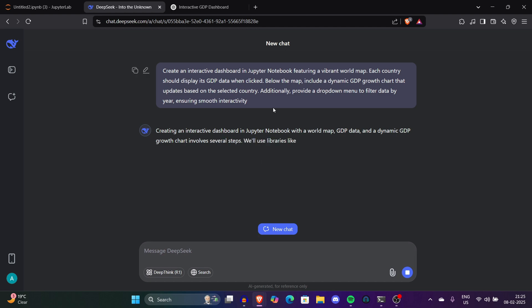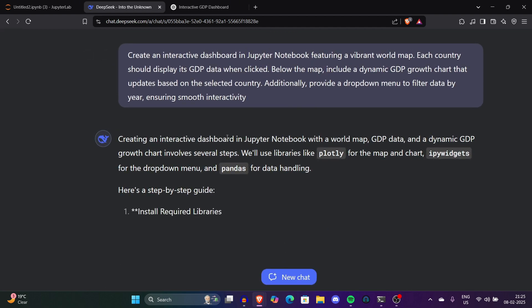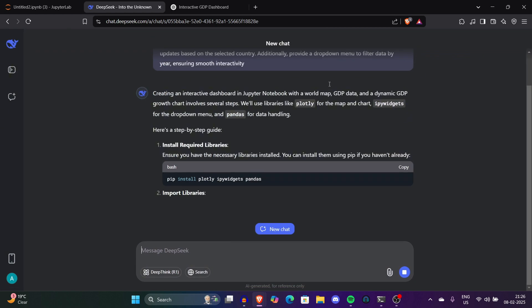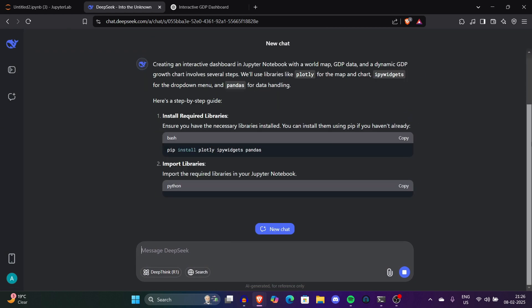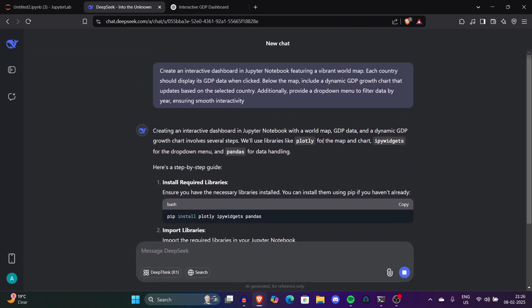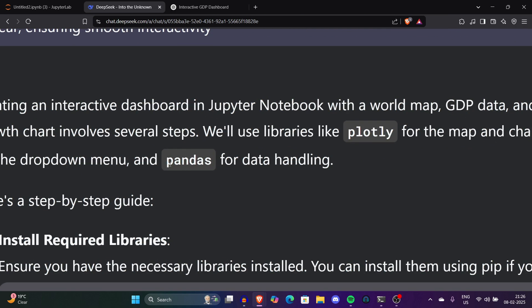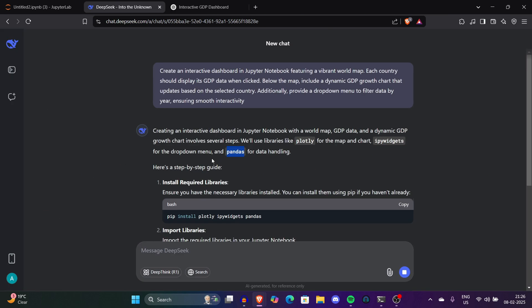This was how exactly you could use DeepSeek to make interactive dashboards. Not only this, you can create even better than this. You can use JavaScript and different other languages too. We used Python for tutorial purposes. If you like the video just like it and share it. For more such content don't forget to subscribe.